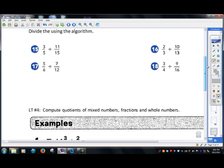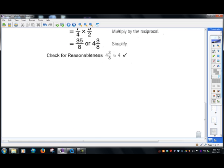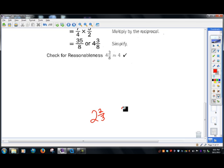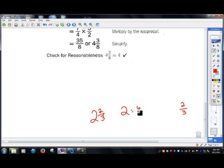Let's do one more: two and two-thirds. How do we turn this into an improper fraction? Here I have two wholes and over here two-thirds, so the pizza's cut into thirds. How many thirds would two wholes be? It would be six thirds, because six divided by three is two. So six thirds plus two thirds gives me eight thirds.